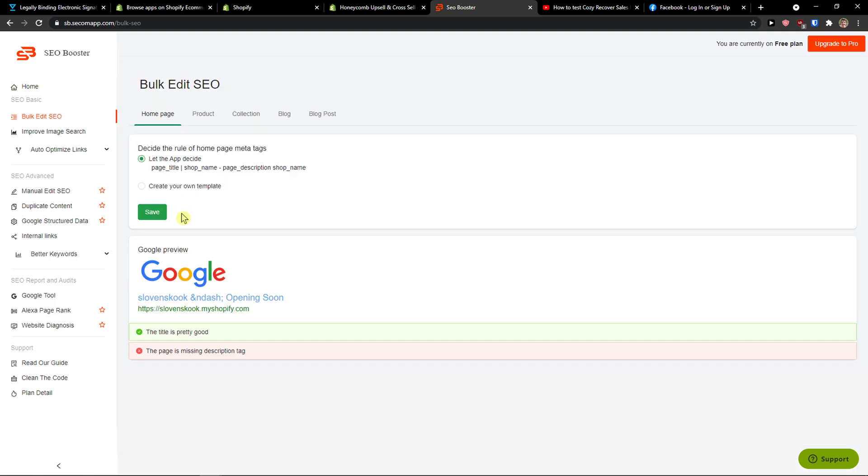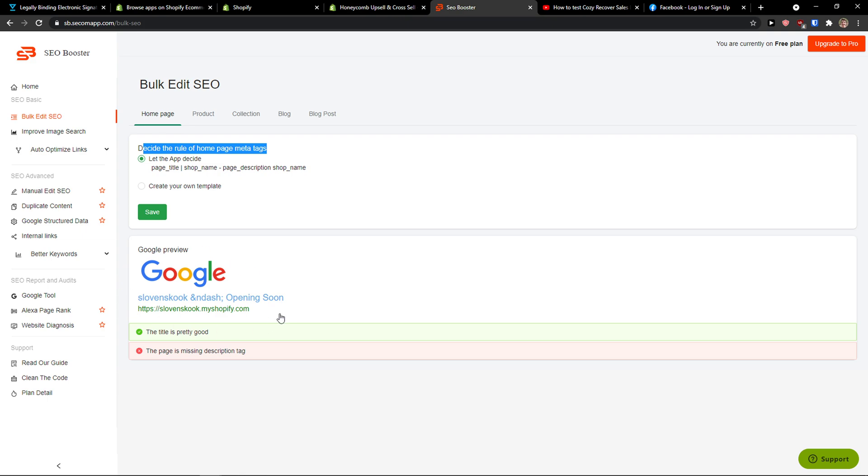You would see Bulk Edit SEO, so this is when you're going to have the home page and you can create your own template or decide the rule of home page meta tags, Google preview. This is how you always see it in Google.